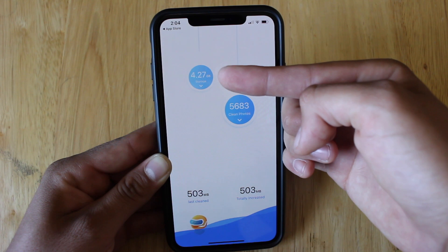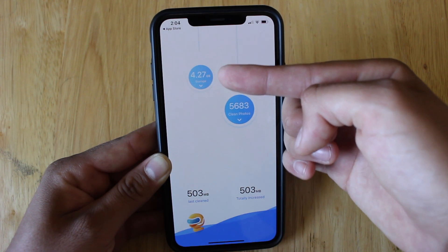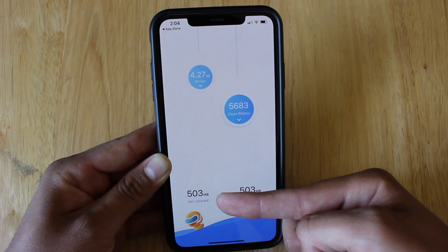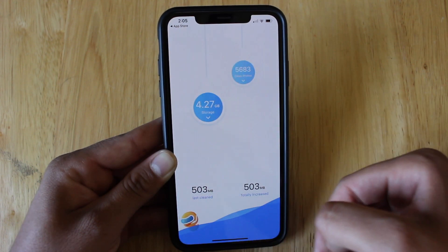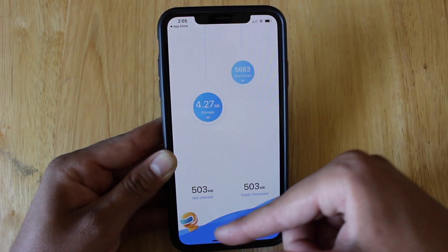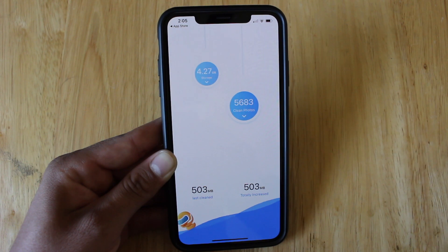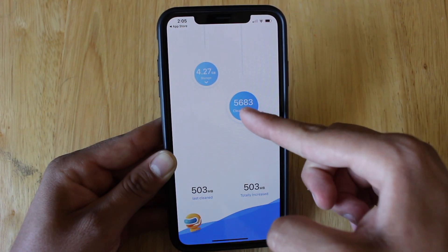This app also cleans junk files from your storage. As you can see, the last time I used this, I cleaned 503MB. To do this, all you have to do is click on storage and then swipe down. But we're not going to do this because the main focus of this video is to remove duplicate files.